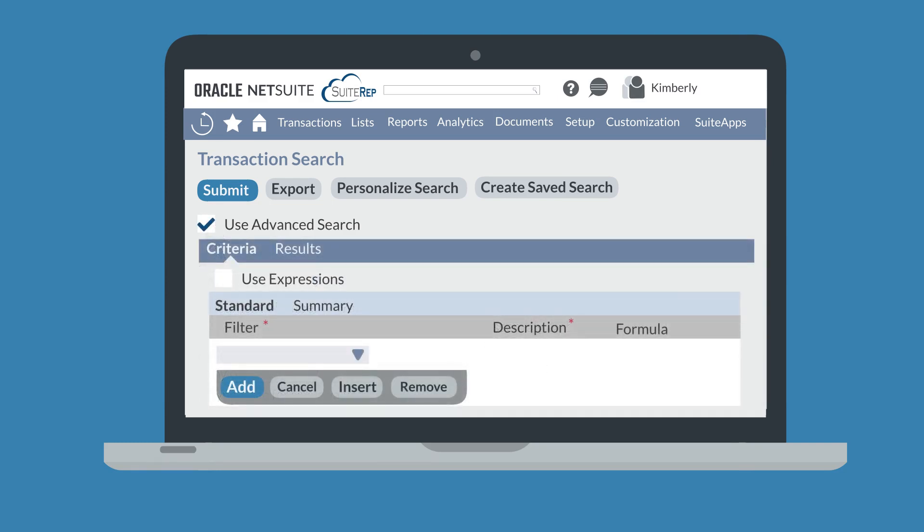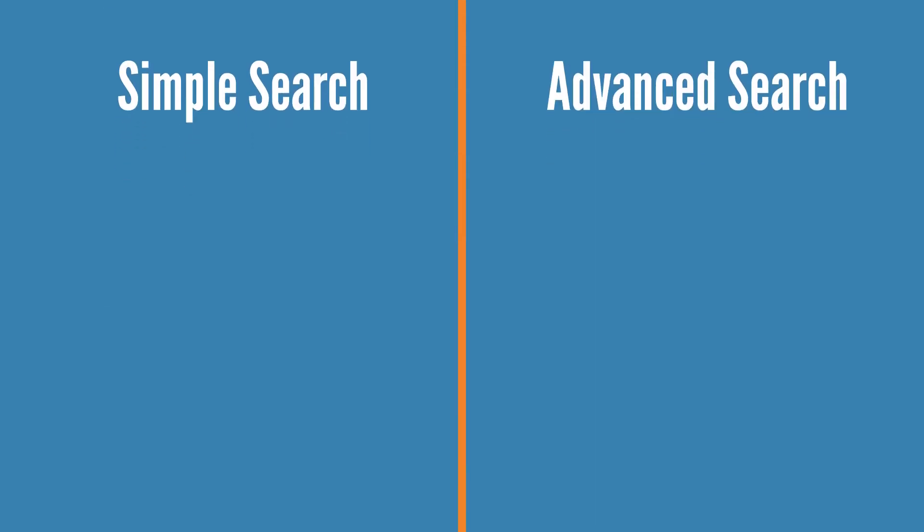When would you need an advanced search instead of a simple search? A simple search is the way to go if you just need to pull data from a handful of fields on a record.